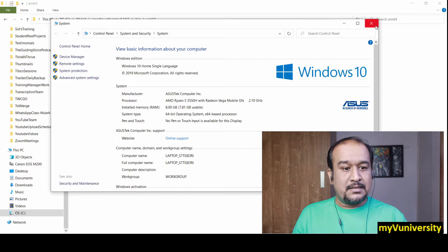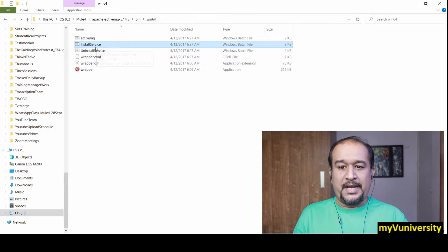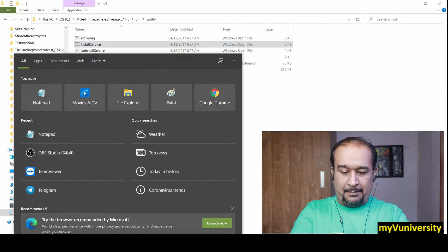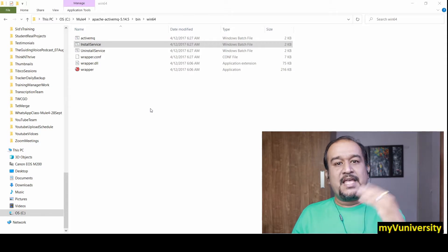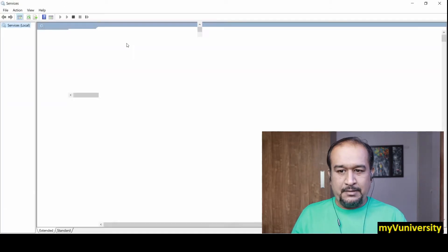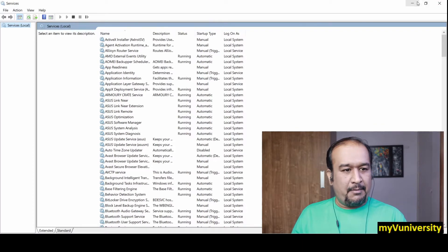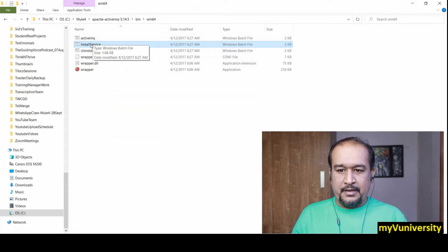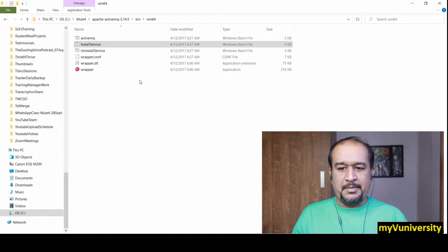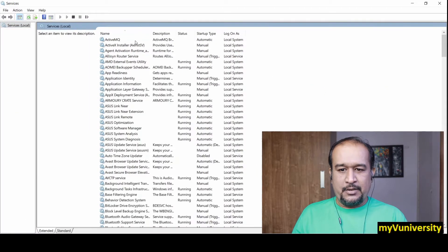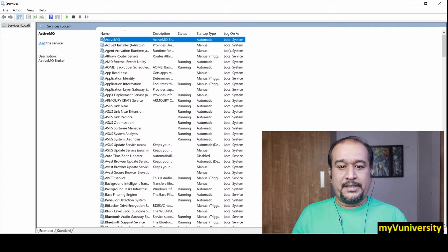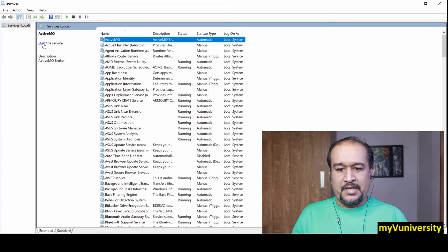We may also install ActiveMQ as a Windows service. For example, I can run the install service script. Let me show you — I run 'installservice' as administrator. Once it runs, it will appear in the Windows Services list. Let me refresh — you can see the ActiveMQ service got installed and is set to automatic. Now let me try to start it.